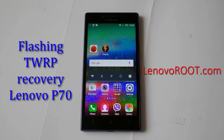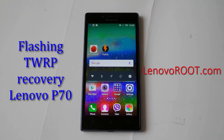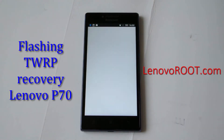So if you have a 64-bit ROM, flash a 64-bit recovery. Go to Flashify.